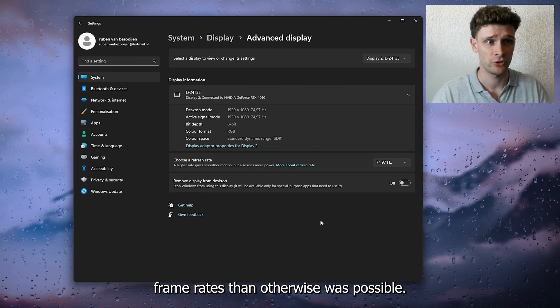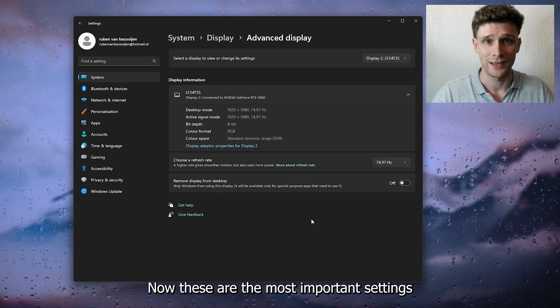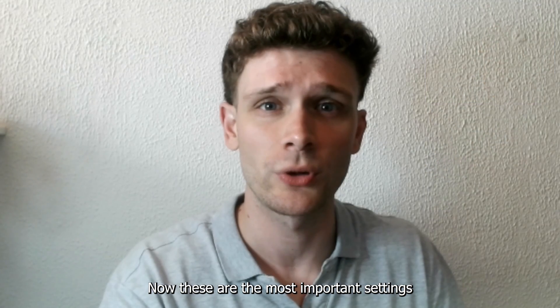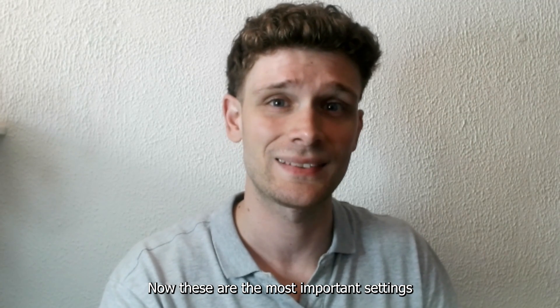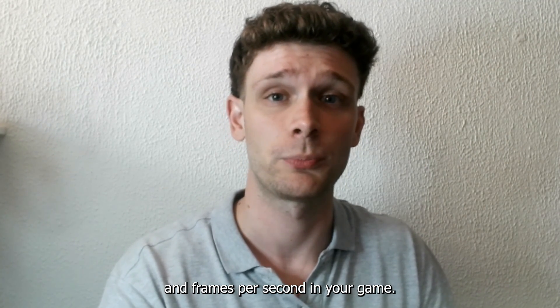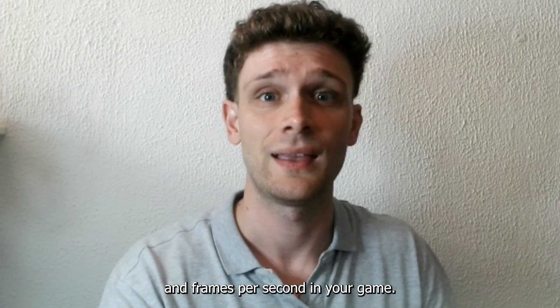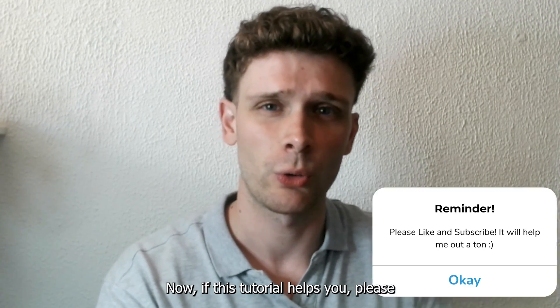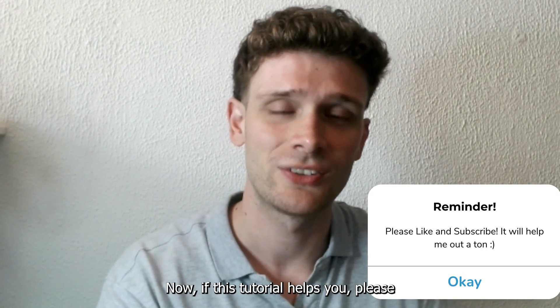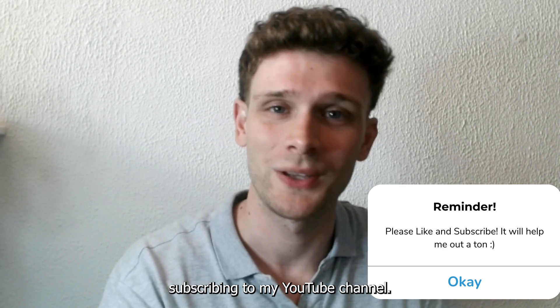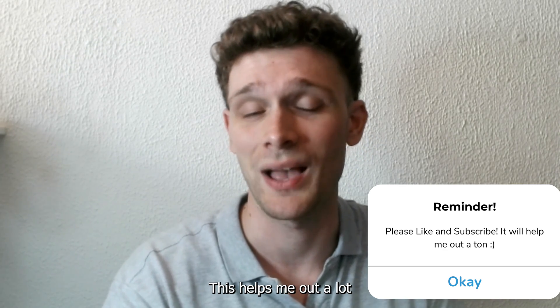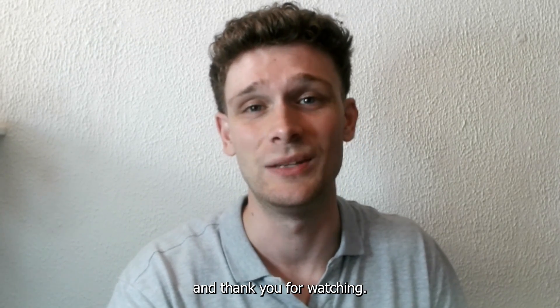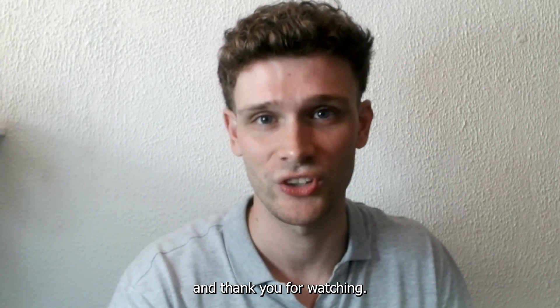Now if this tutorial has helped you, please consider subscribing to my YouTube channel. This helps me out a lot, and thank you for watching.